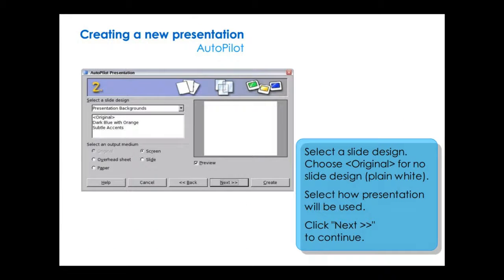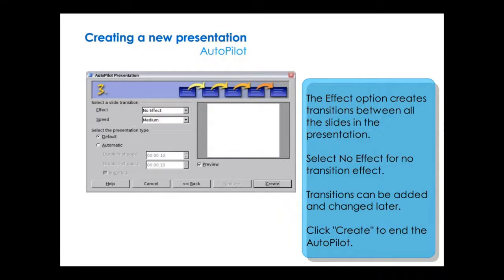Next, select a slide design and choose Original for no slide design. Select how the presentation will be used and click Next to continue. The effect option creates transitions between all the slides in the presentation. Select No Effect for No Transition Effect. Transitions can be added and changed later. Click Create to end the auto-pilot.